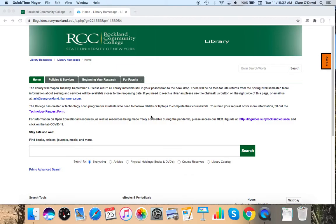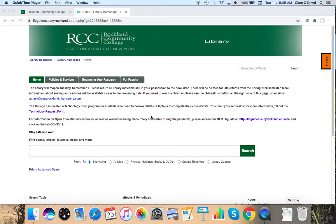Hi everyone! This video is a library research tutorial for Professor Fuller's Bio 107 class. My name is Claire O'Dowd and I'm the Electronic Resources Librarian at Rockland Community College.